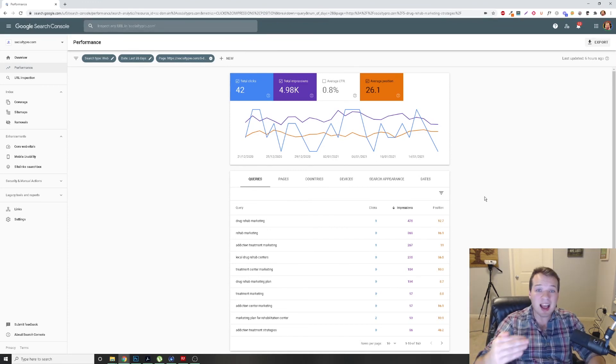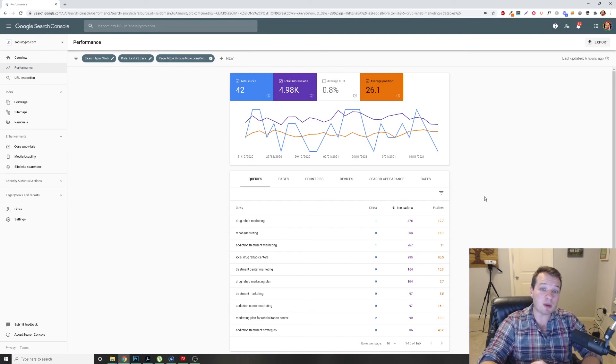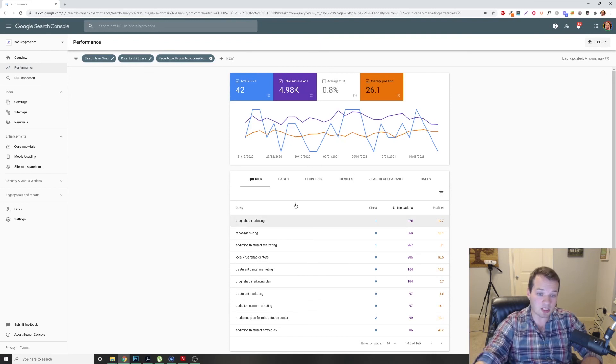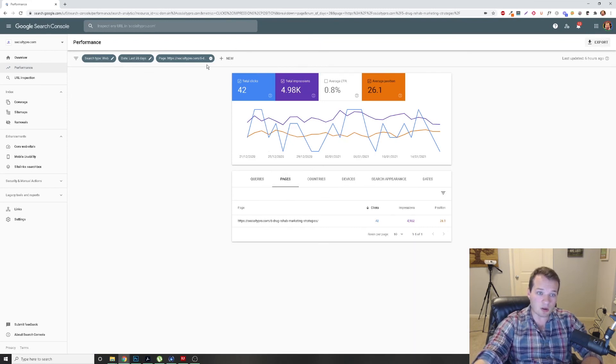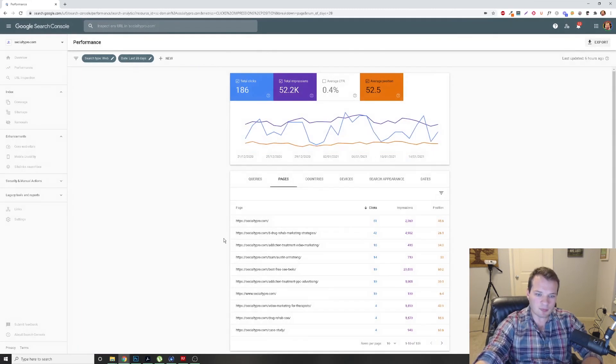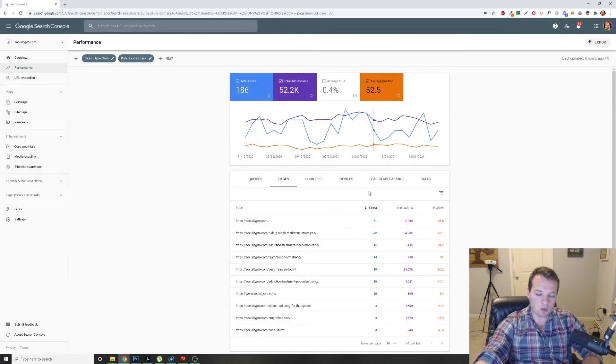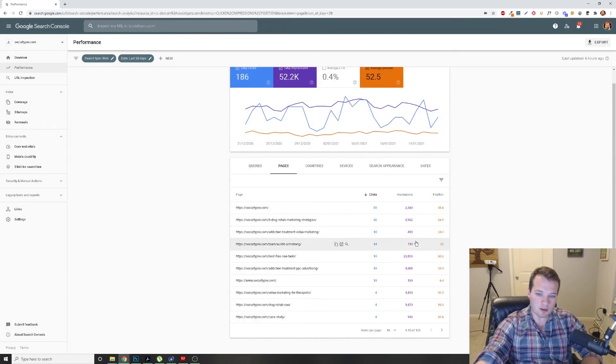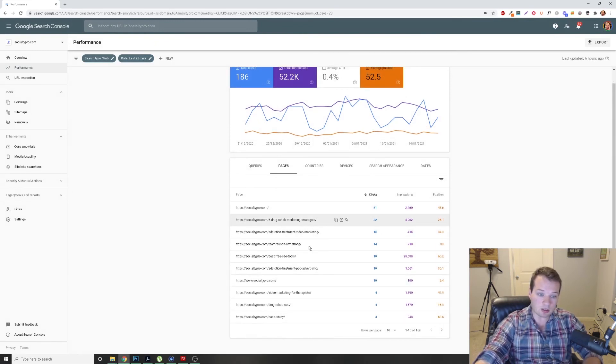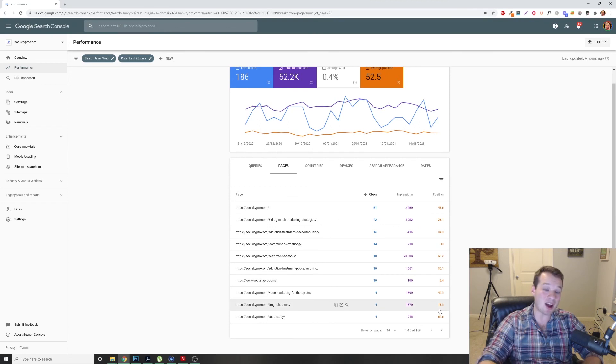Again, this is a great way to go into these pages and work through all of these. If you have an established website, look through all of these URLs.